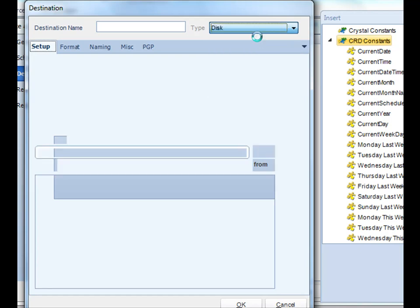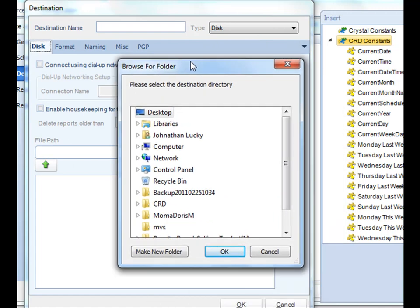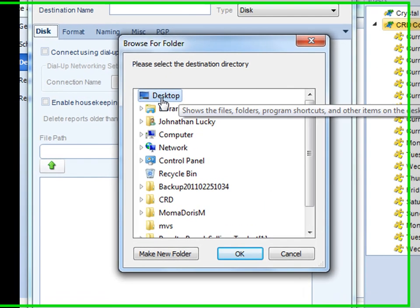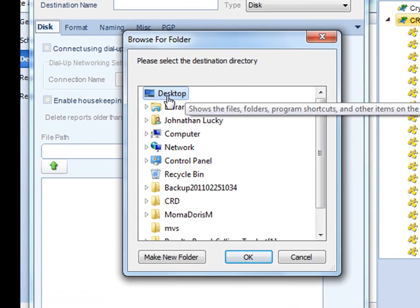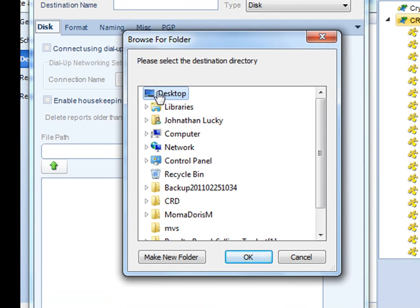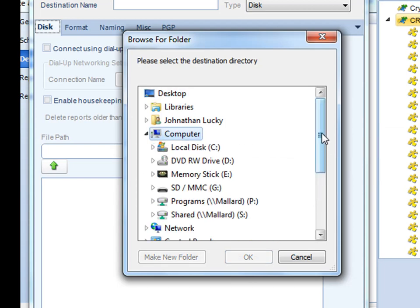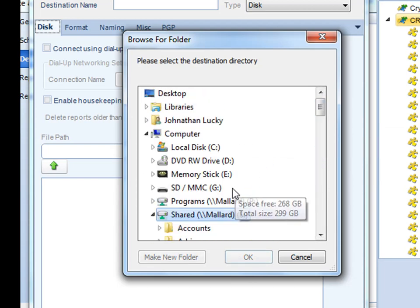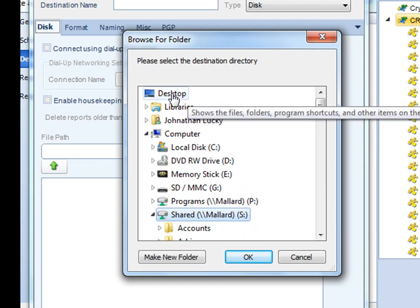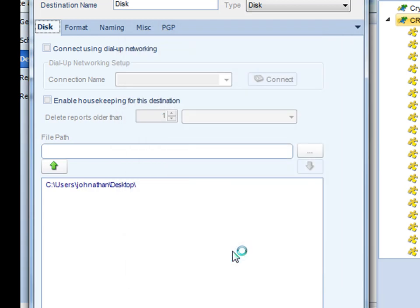First, if you select disk you can browse the particular folder where you want the report delivered. You can deliver a report either to a folder on your machine or on a shared drive somewhere. Simply browse to it and select it. In this particular case let's throw it to my desktop. You can continue adding disk destinations as needed.